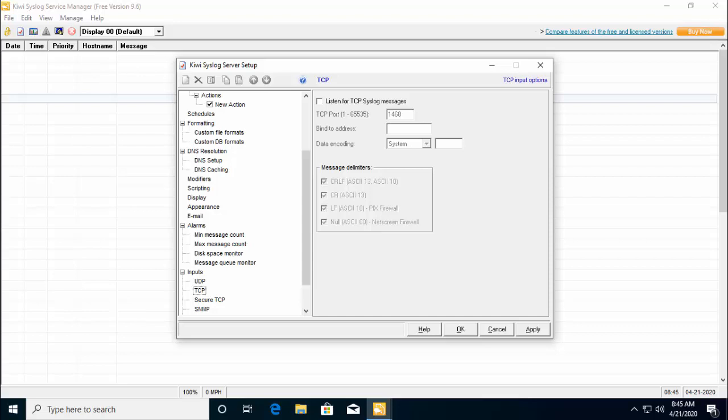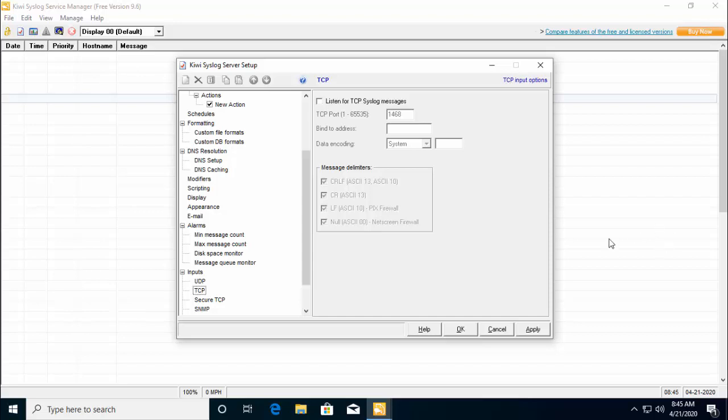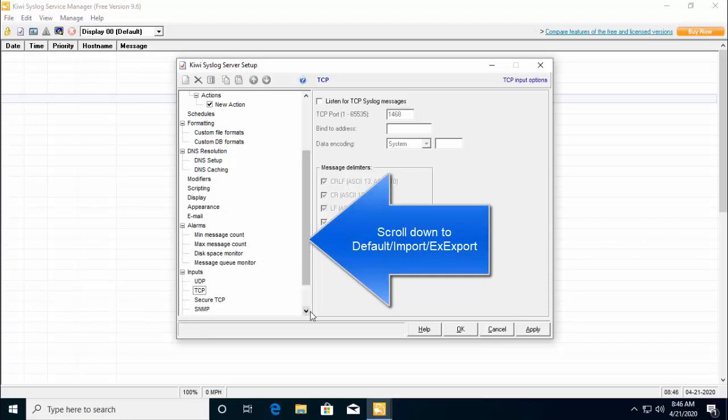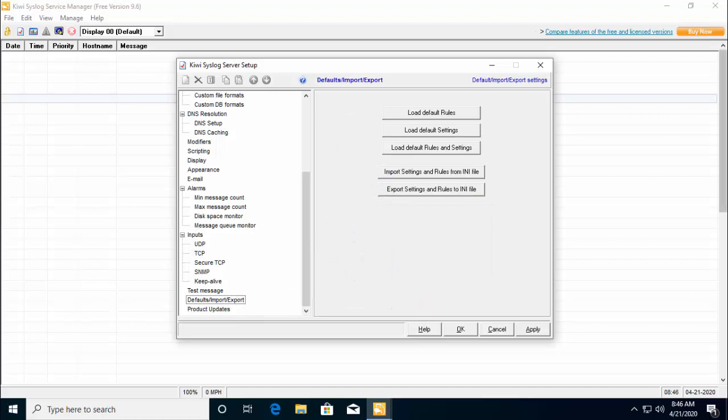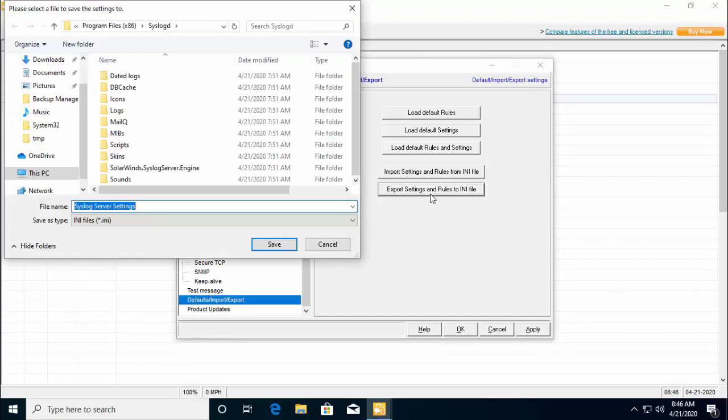There, click on export settings and rules to INI files. By clicking on this button, you can save the file wherever you want.